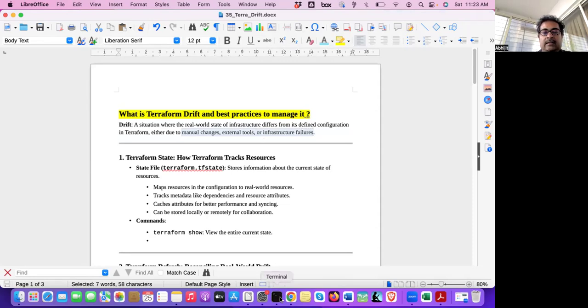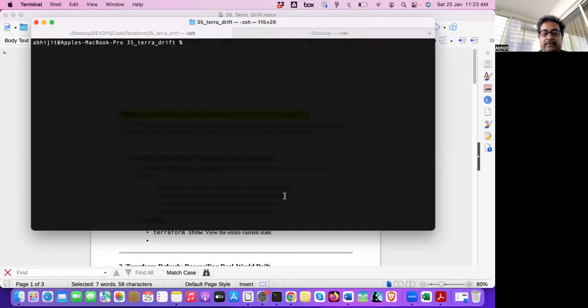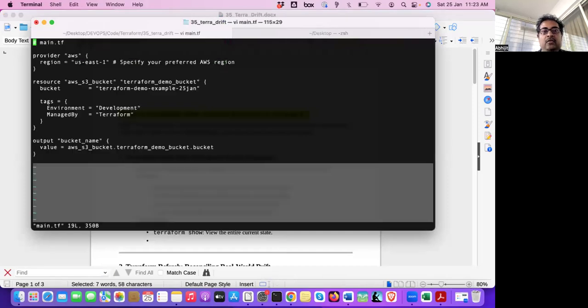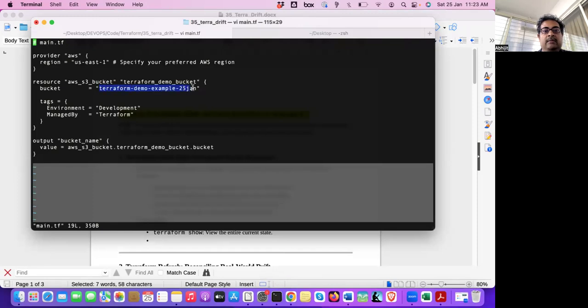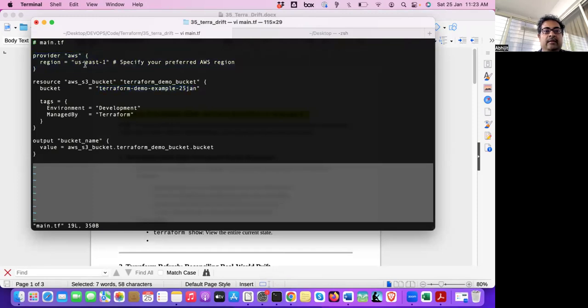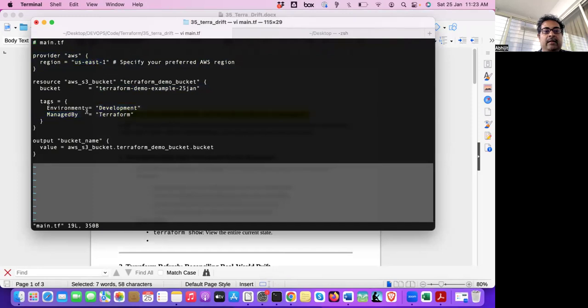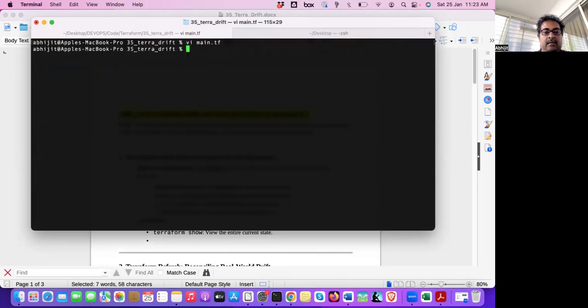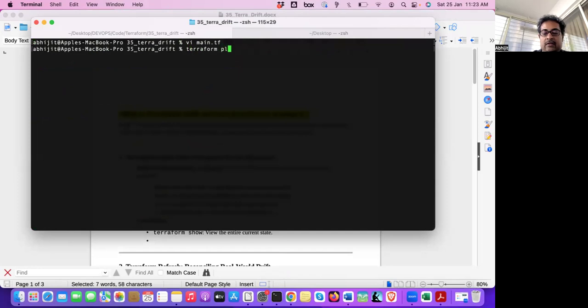And we'll see some examples of the drift here. Here, what I'm trying to do, I'm trying to create S3 bucket, Terraform demo example 21-gen, AWS region us-east-1. And the other tags I'm putting in the bucket. And then finally, it will be printed, the bucket. So very simple script. I have already executed Terraform init. So now I will run Terraform plan.